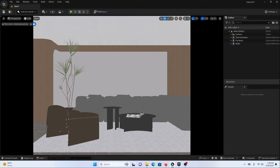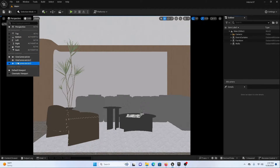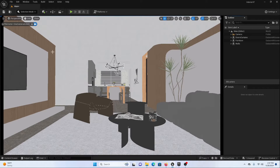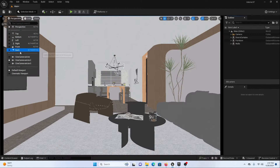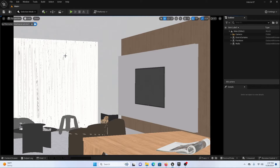You can also use 5.3, 5.2, or 5.1 to follow along this process. This is an interior scene in which I have already created three cameras. We are going to start by creating a post process volume first because I want to control my exposure manually. I always tend to use a post process volume whenever I am lighting in Unreal Engine.